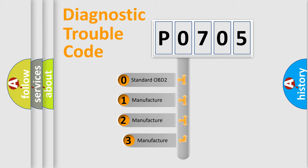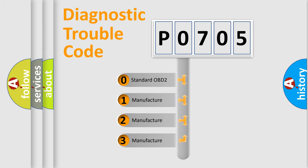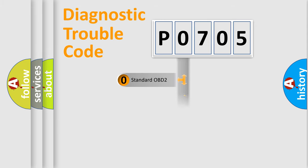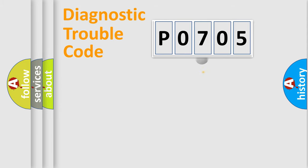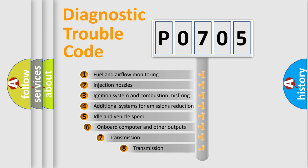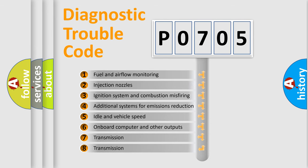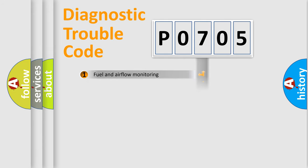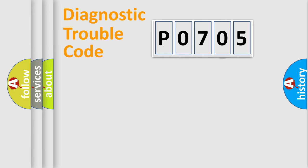If the second character is expressed as 0, it is a standardized error. In the case of numbers 1, 2, or 3, it is a car-specific error. The third character specifies a subset of errors. The distribution shown is valid only for the standardized DTC code.